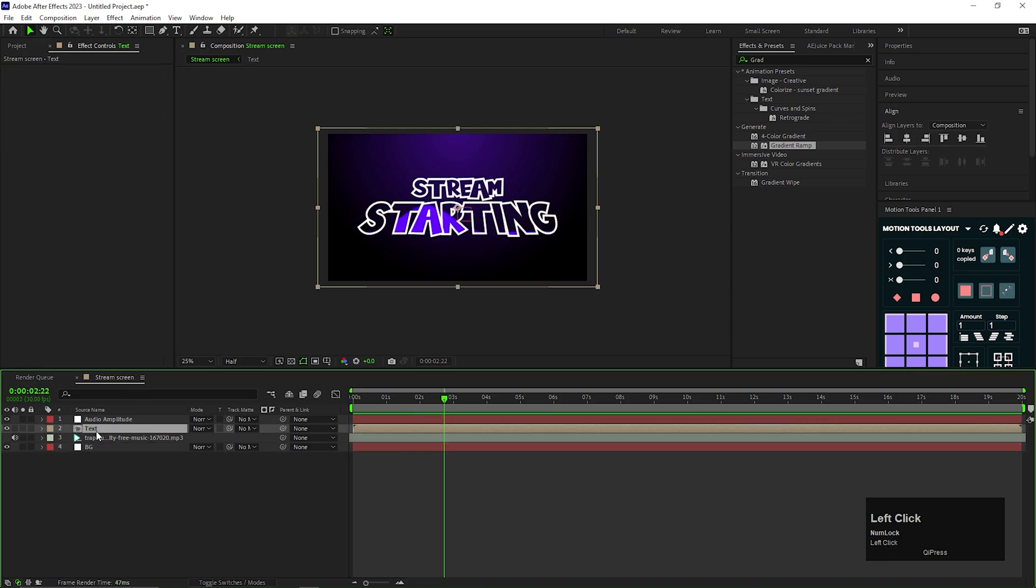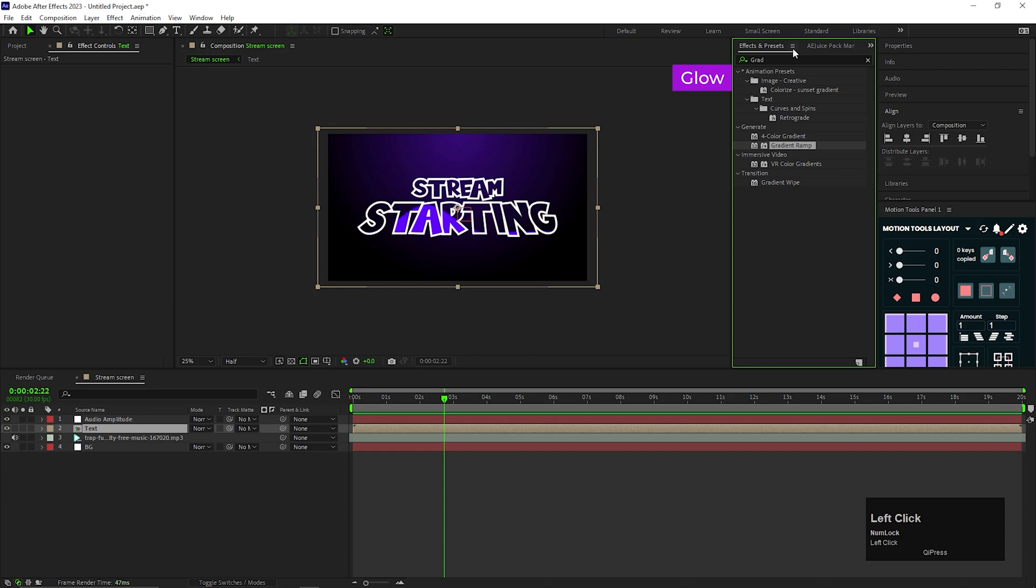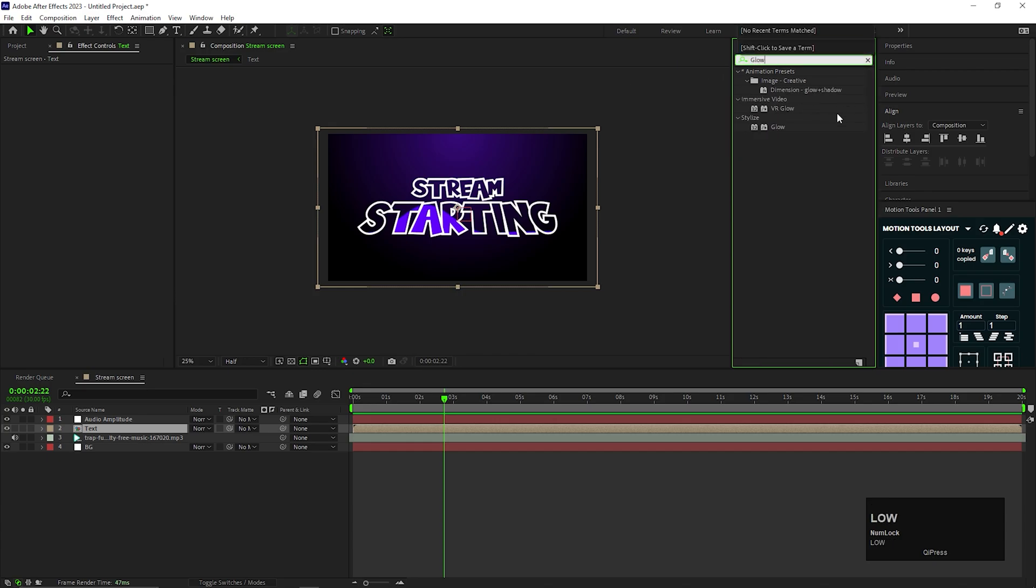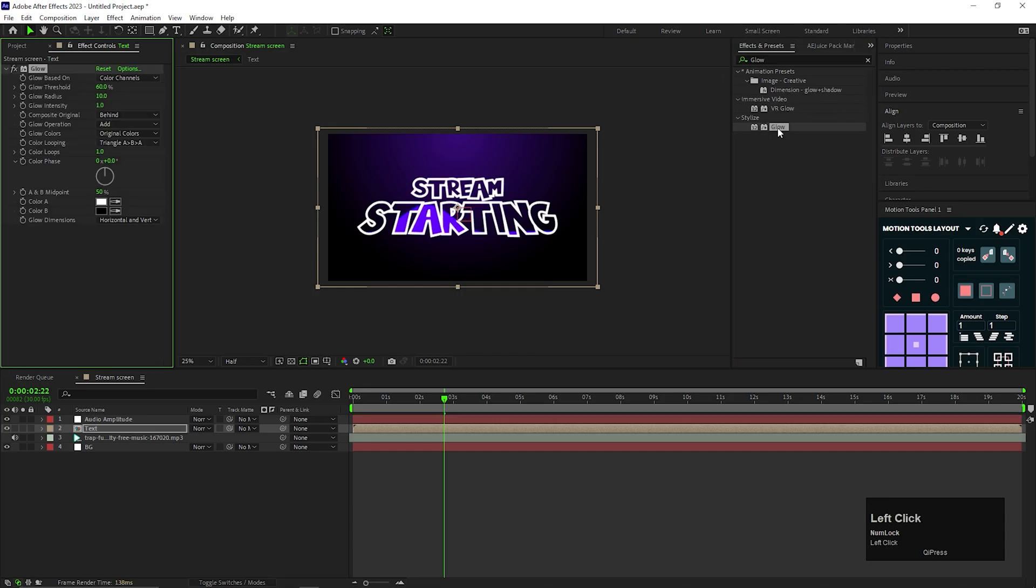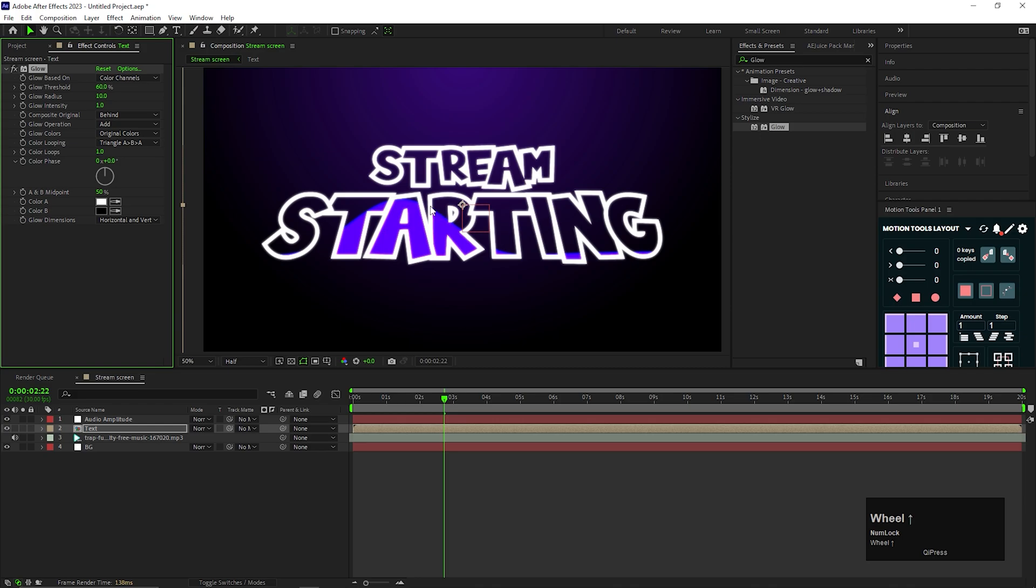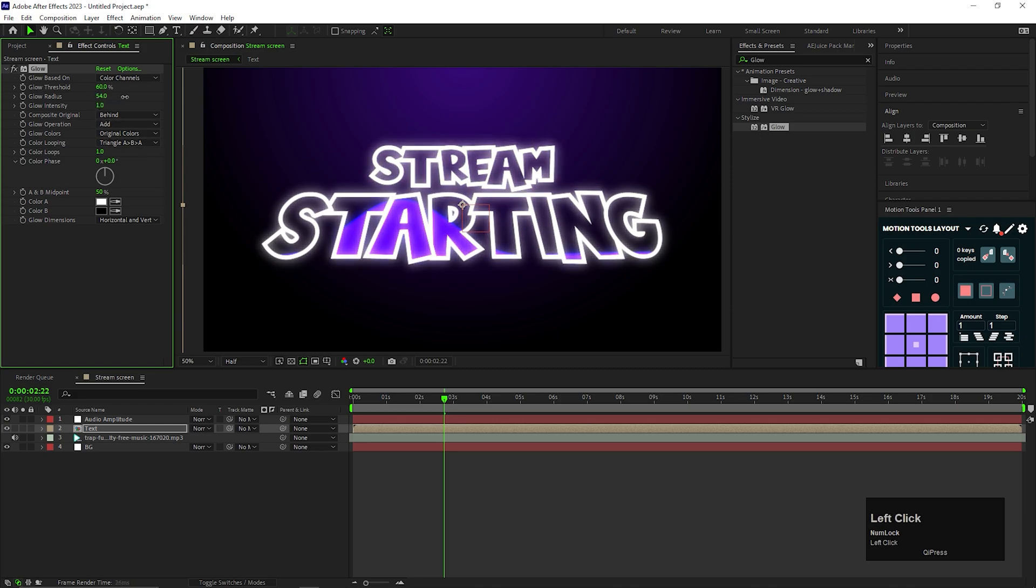On the text composition, add some glow effect. Adjust the values to get your desired result.